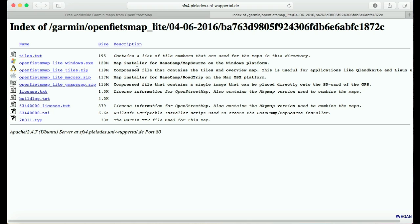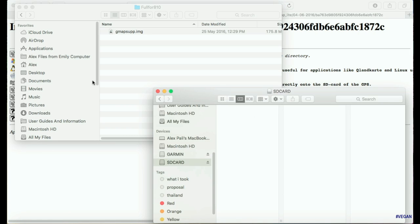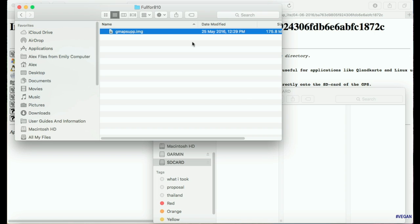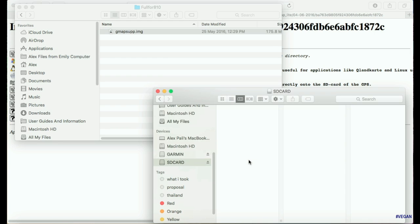Once you've finished downloading the file and you know where it is, go ahead and find it. You can now connect your Garmin to the computer. If you have an SD card reader you can use that, but if you don't, you don't actually need one — you can just put the SD card into the Garmin and it will come up as part of the Garmin.